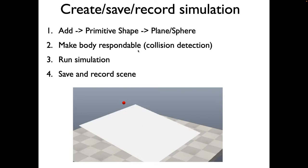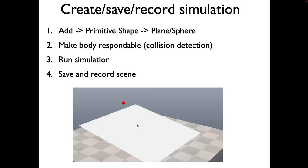In order to do this, we'll create a primitive shape, plane and sphere. We'll rotate the plane to be in this inclination. Then we'll need to make the body respondable so that the plane reacts to the sphere. Then we'll run the simulation, and I'll show you how to save this scene and record the scene for offline viewing.